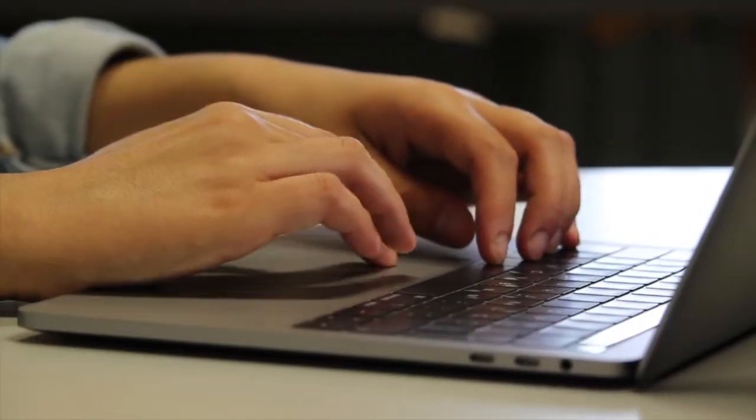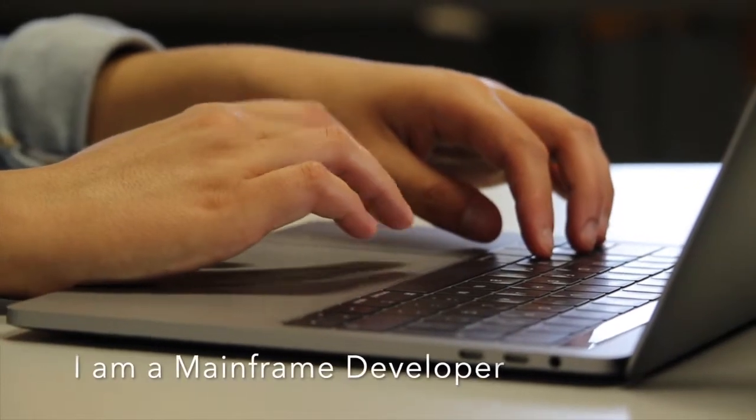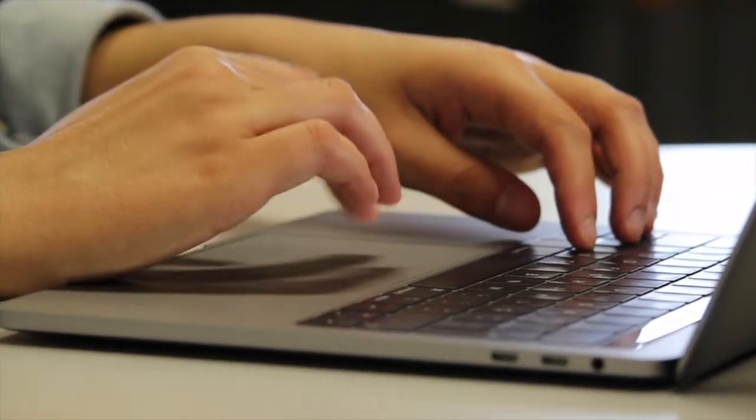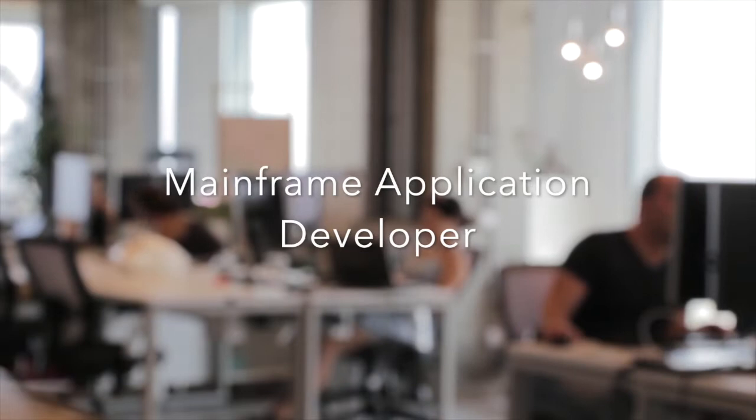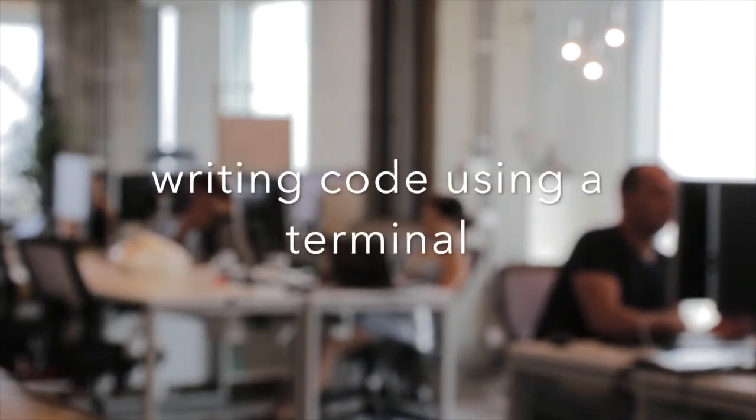My name is Jessaline Punong Bayan, and I am a mainframe developer. I started as a mainframe application developer. I remember being fascinated by the idea of writing code using a terminal.